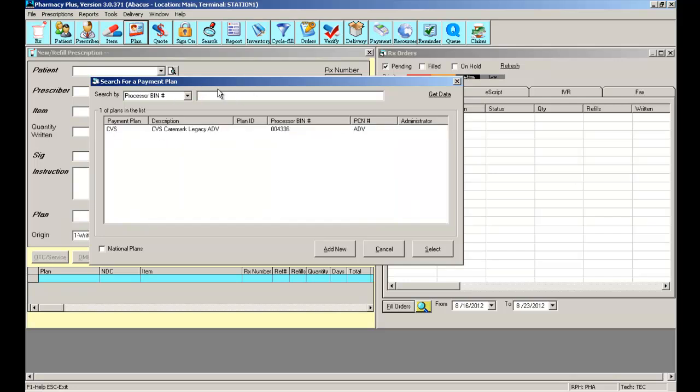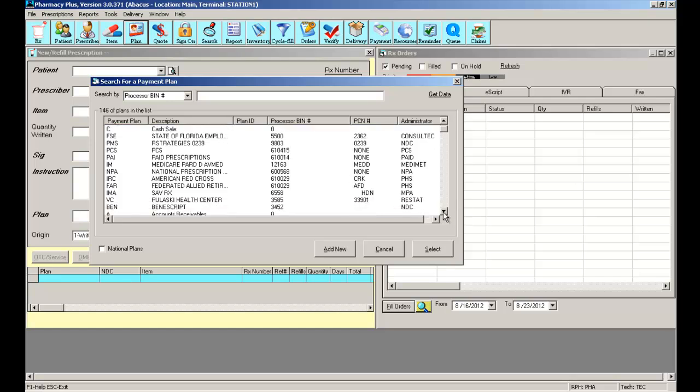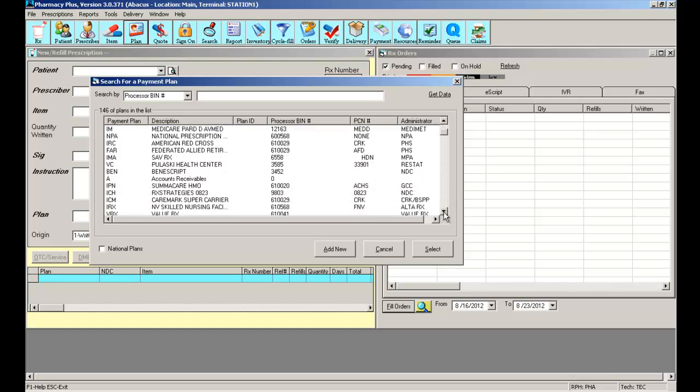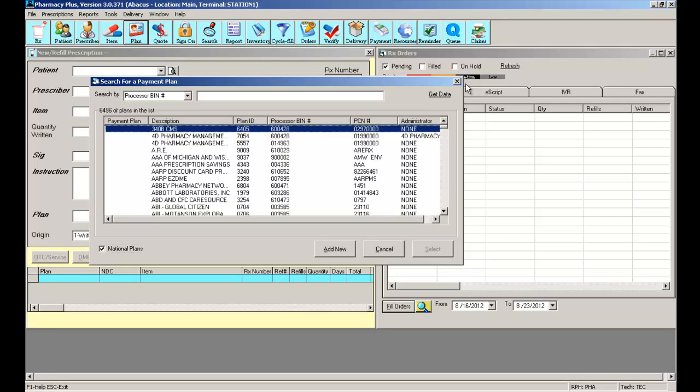Your system will come preloaded with a list of active payment plans. Now, there is also a dormant file called the National Plans. By selecting National Plans, the system will show you over 6,000 payment plans from across the nation. These are not plans that you actively have in your software, but you can easily move them to your active list.